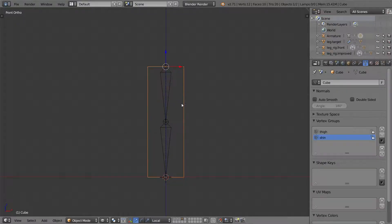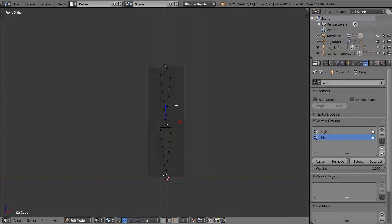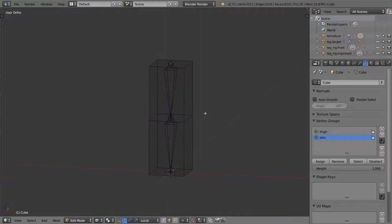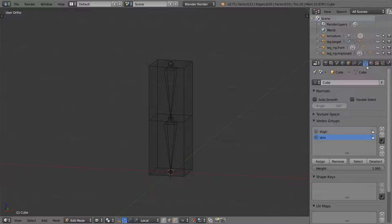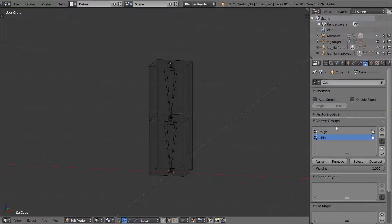So now if I go in and I edit my leg, look at my data tab, look at my vertex groups, I have shin and thigh.